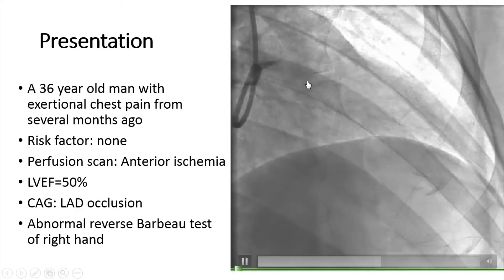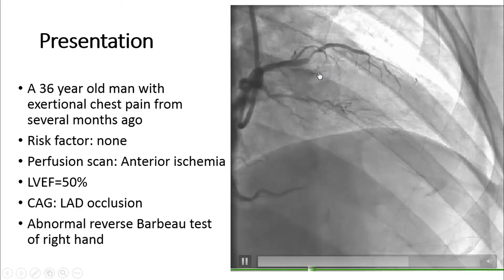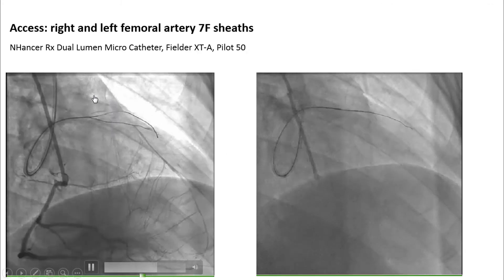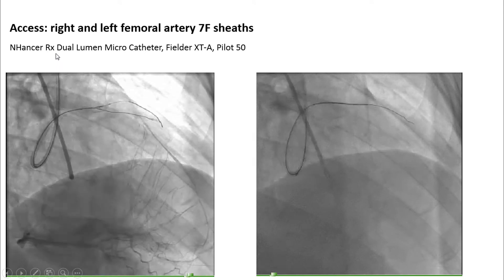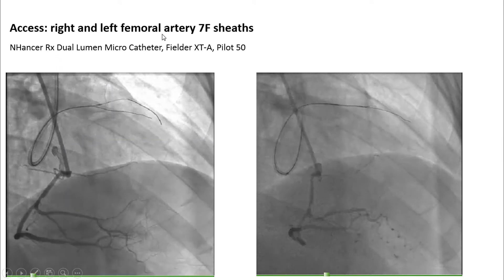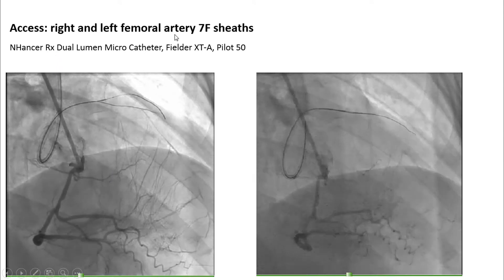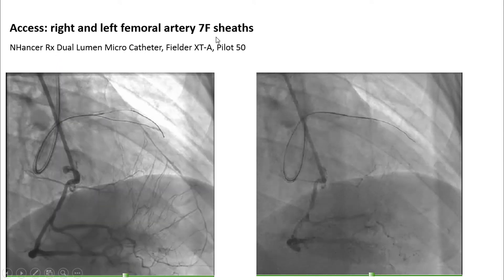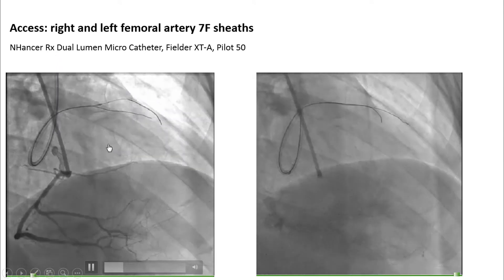We can appreciate the occlusion of the LAD at the mid portion. Our access was from the right and left femoral artery and we used 7 French sheaths in both femoral arteries.